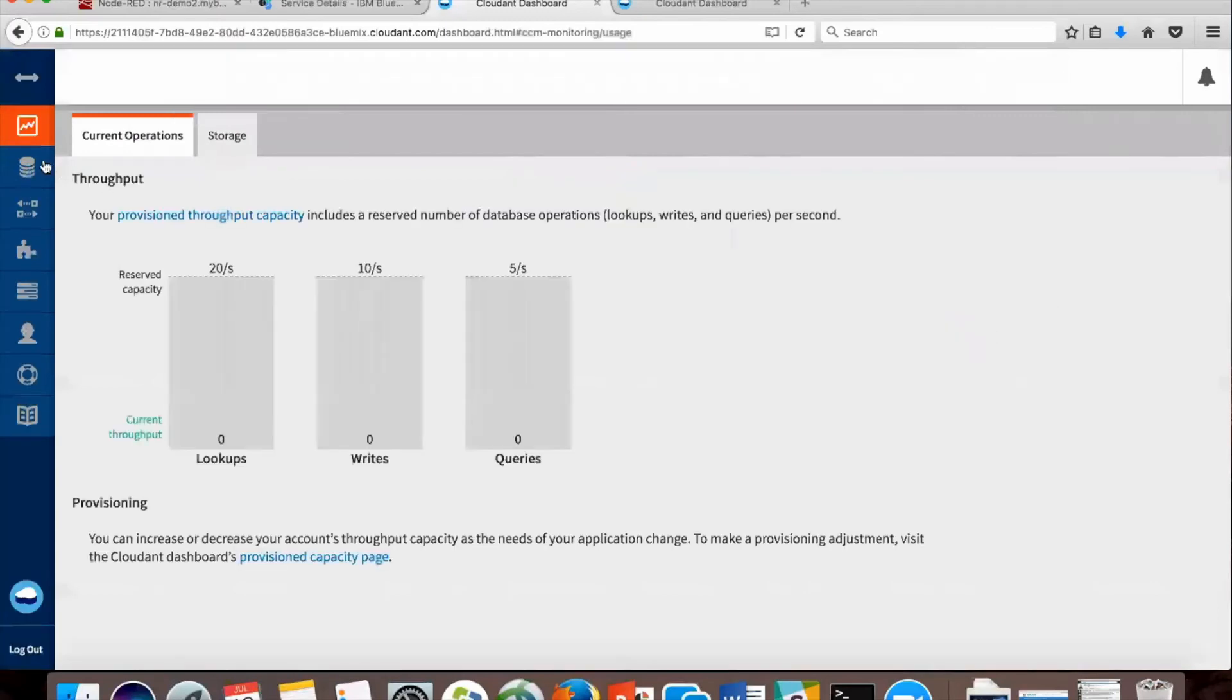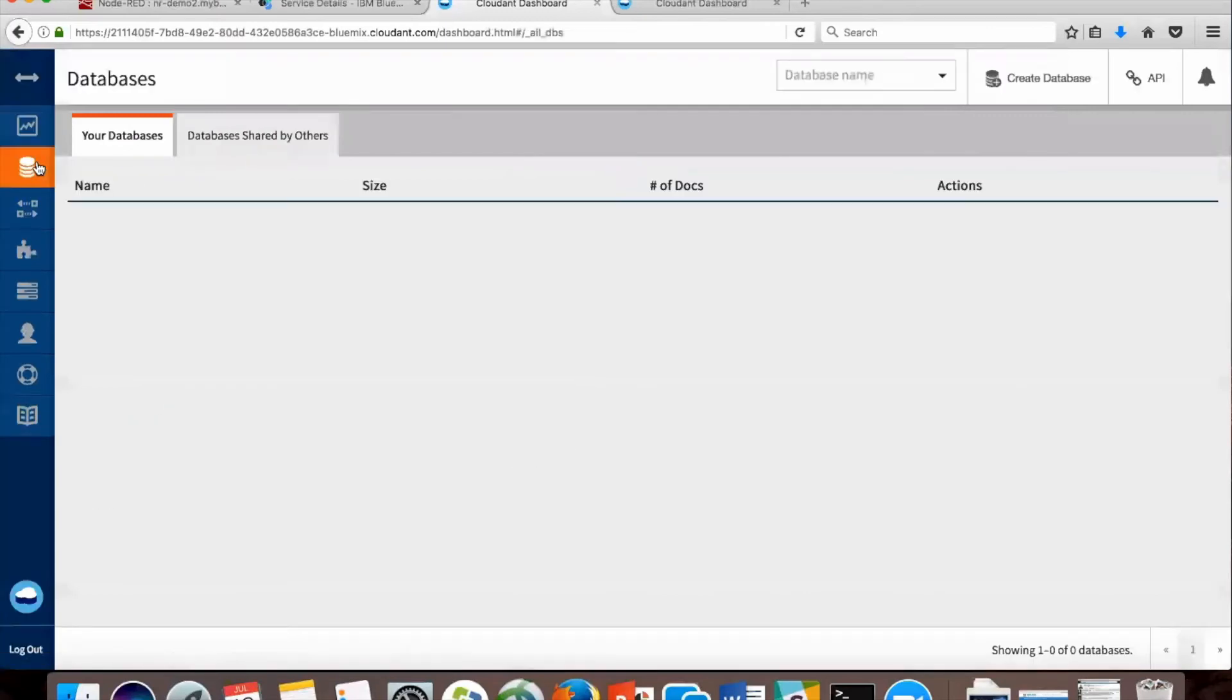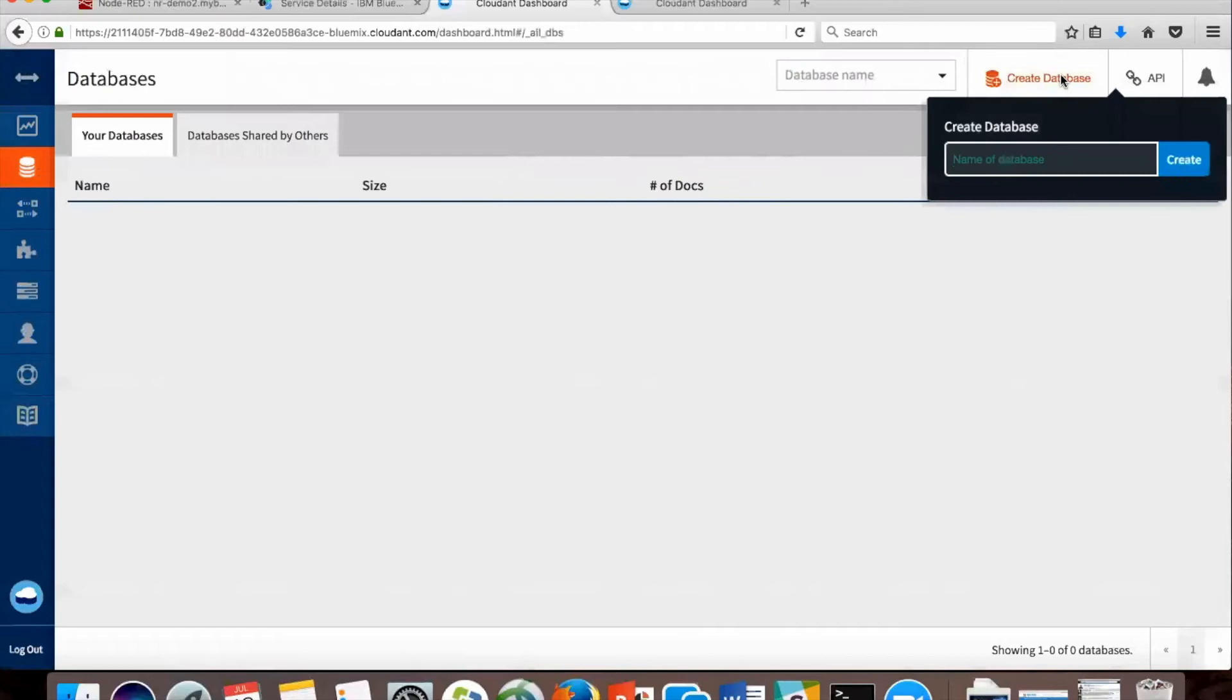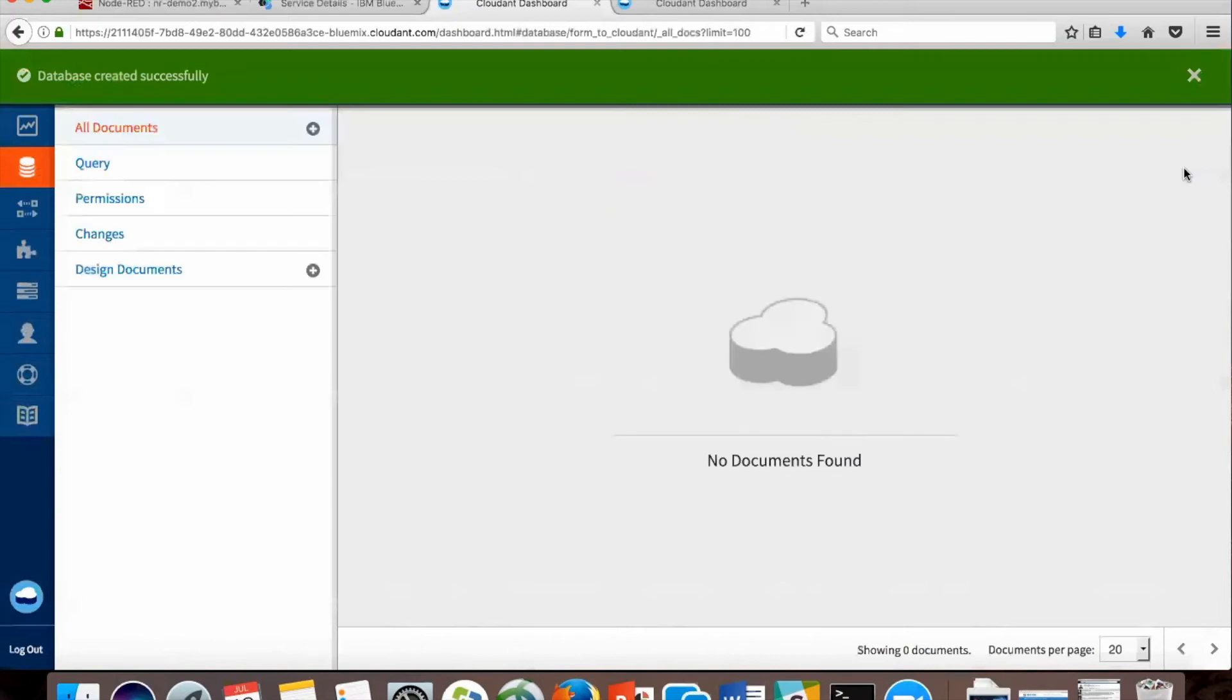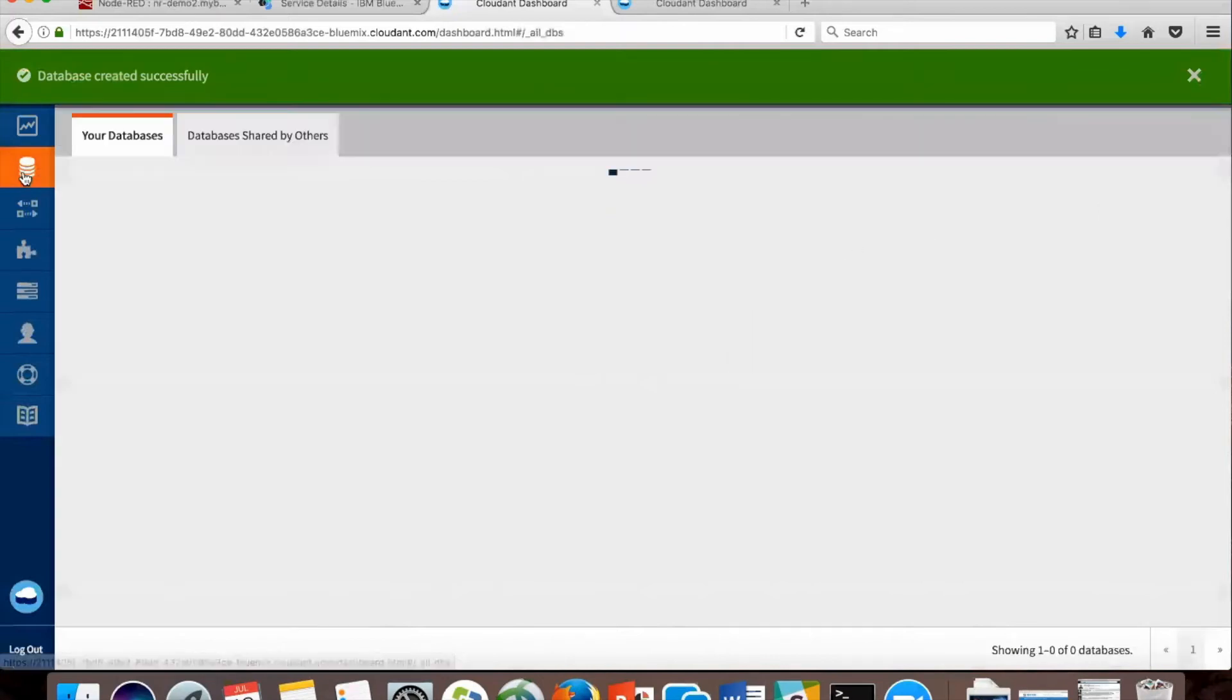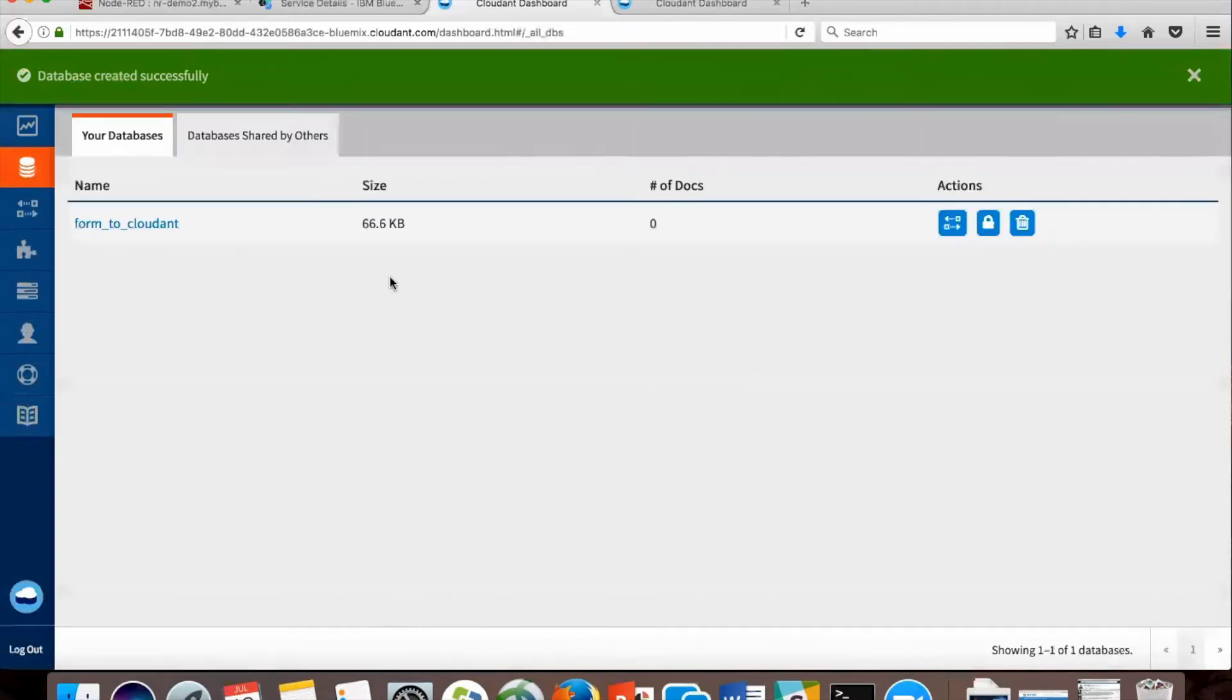Click the three dots on the side and create a database. So I'm going to say form to Cloudant. And now our database is ready to go. We'll see zero documents.